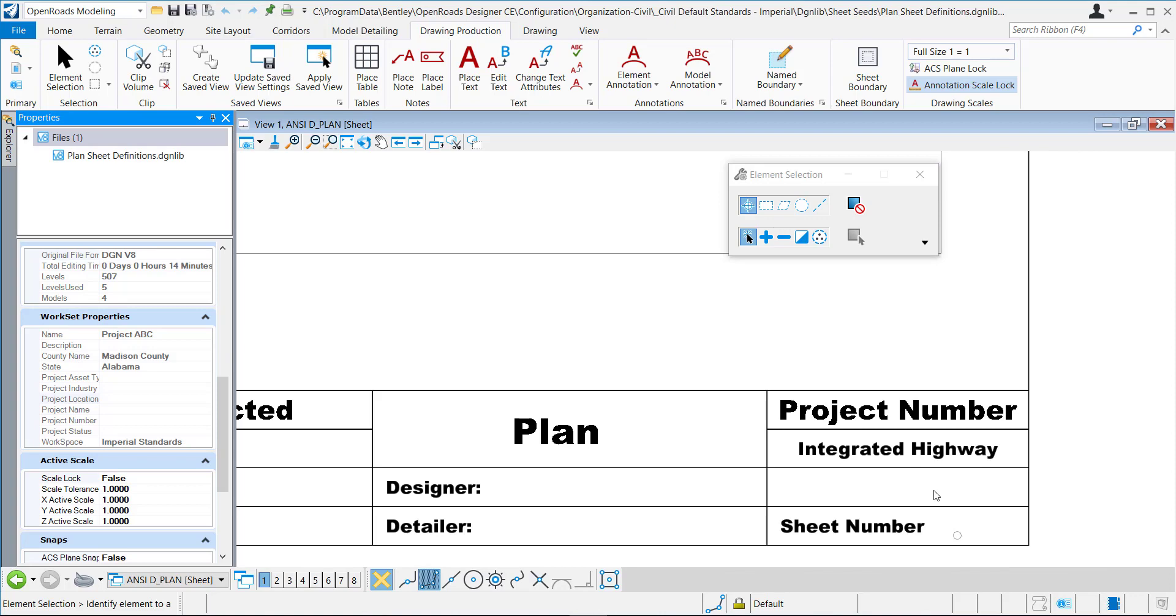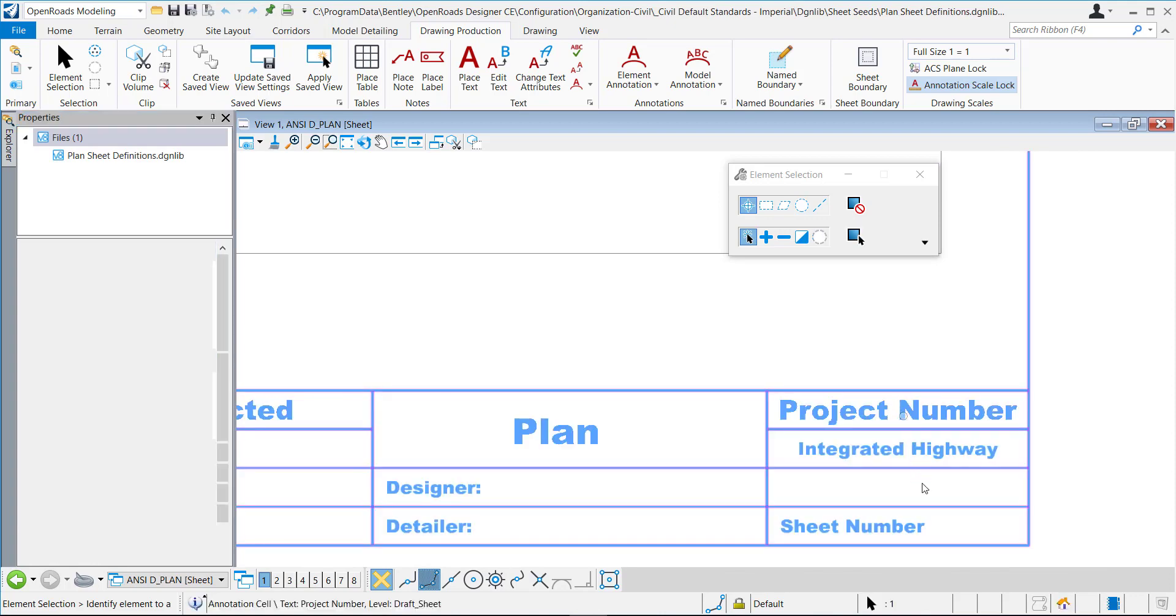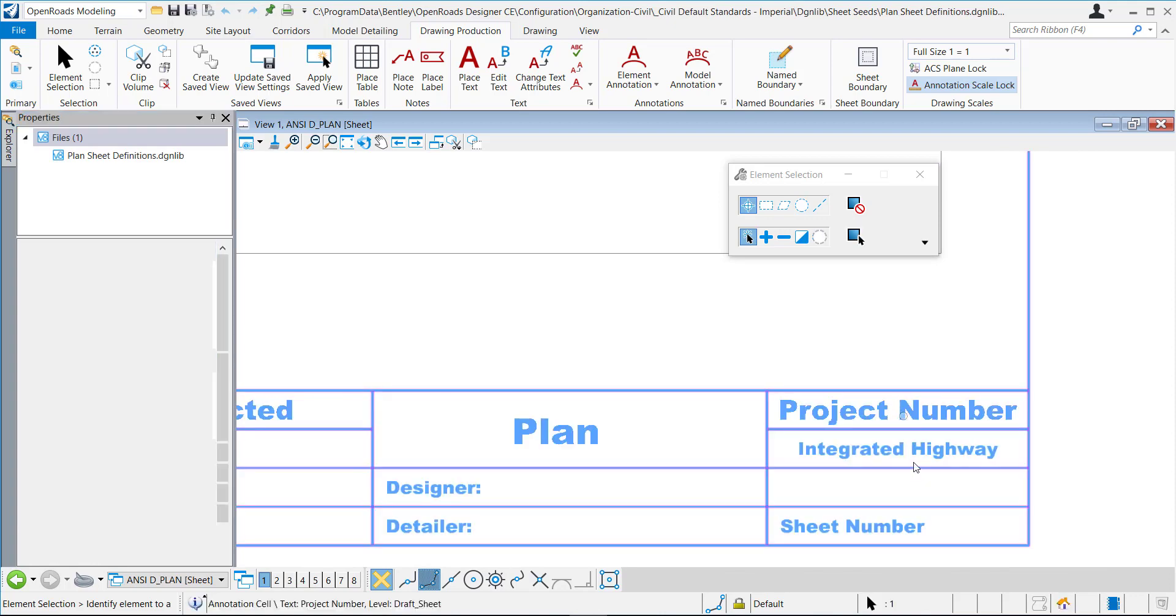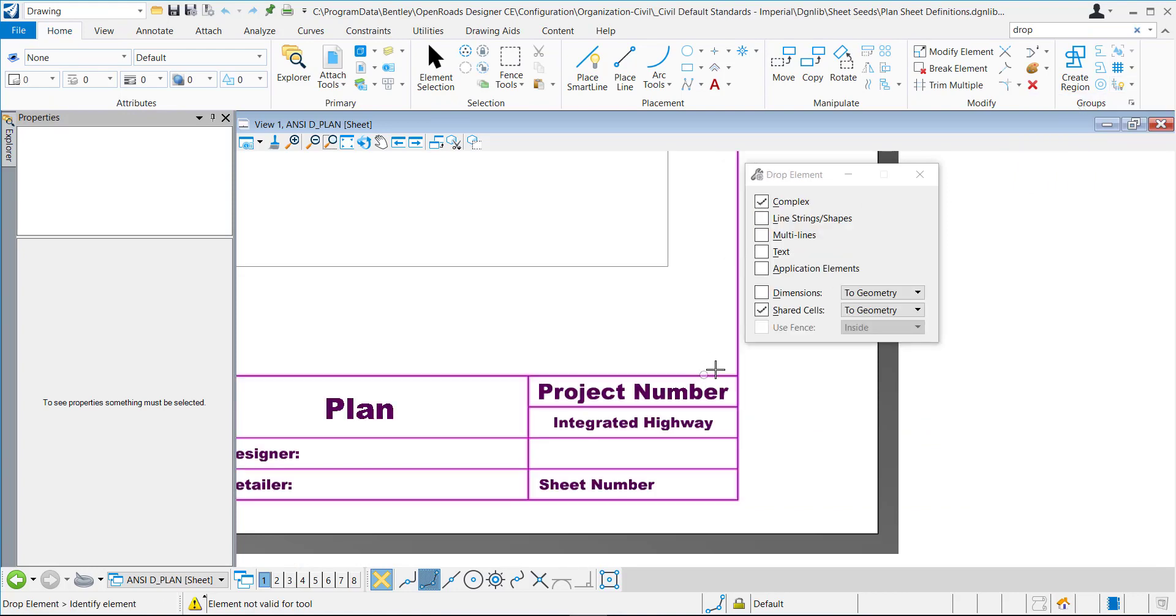So say I want to put it over here within this title block. I'm going to just drop the cell element.